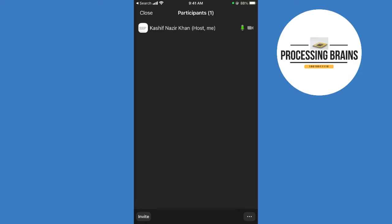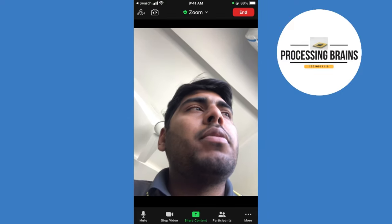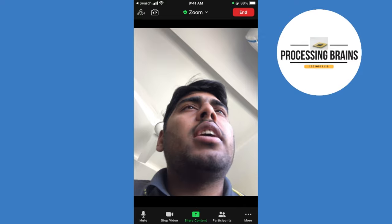So I would copy the link and message them the link, and the people would join this Zoom meeting. Hopefully, it has helped you in creating a Zoom meeting on your phone.